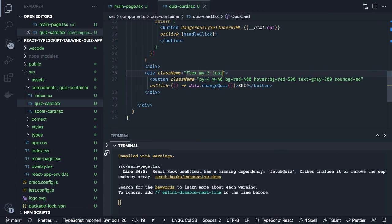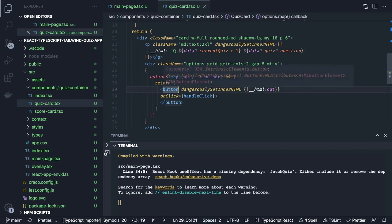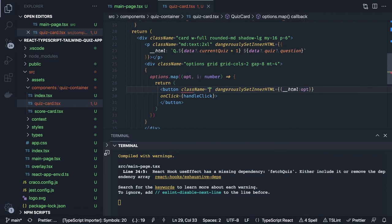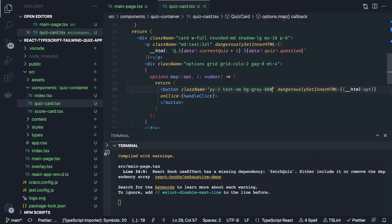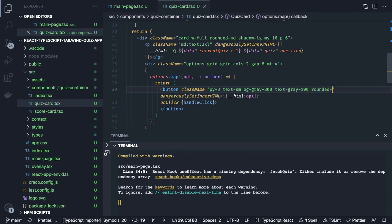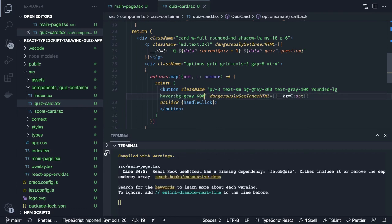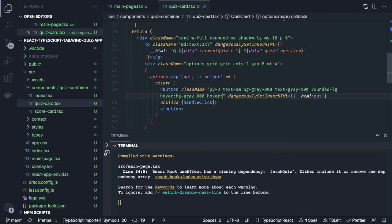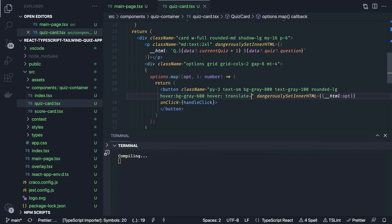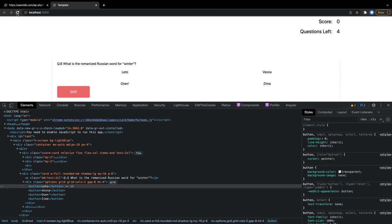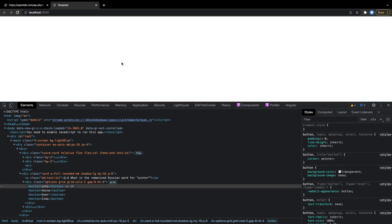For each button we add classes: text-small, background color gray-800, text color gray-100, rounded, and hover converts to bg-gray-600. There should be some hover effect and transition. On hover the vertical padding should become 24.